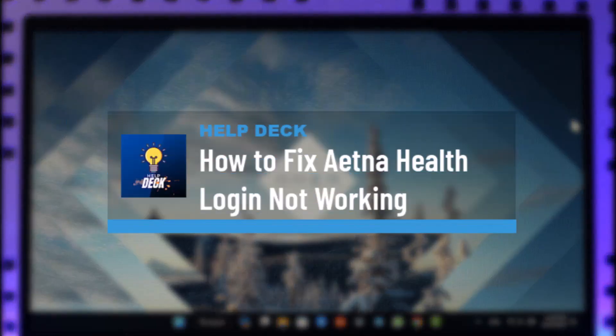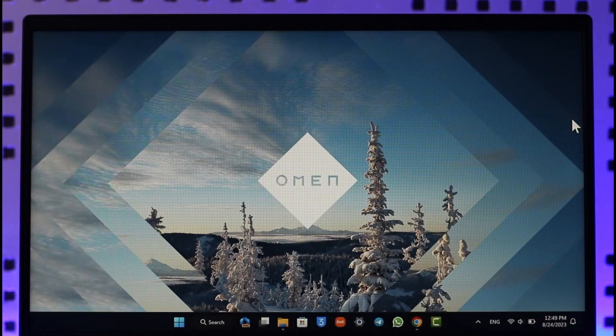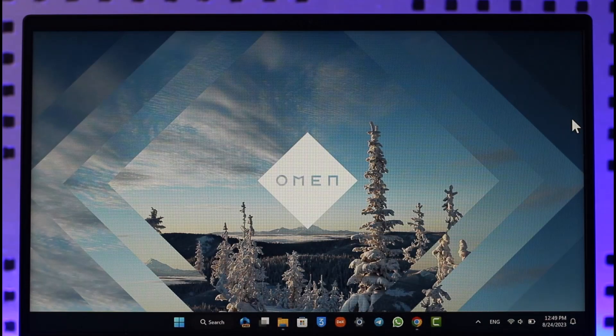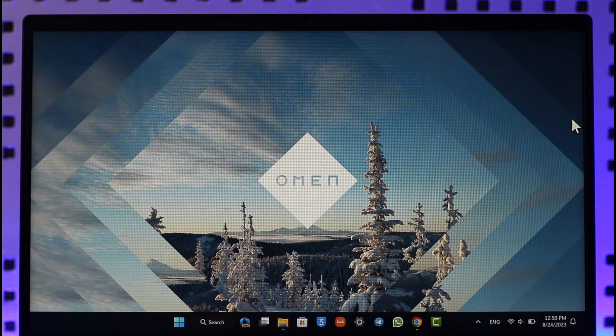How to fix Aetna health login not working. Hi everybody, welcome back to our channel. In today's video I'll guide you on how you can fix the login not working for Aetna health insurance account, so make sure to watch the video till the end if you're not being able to log into your Aetna health insurance account.